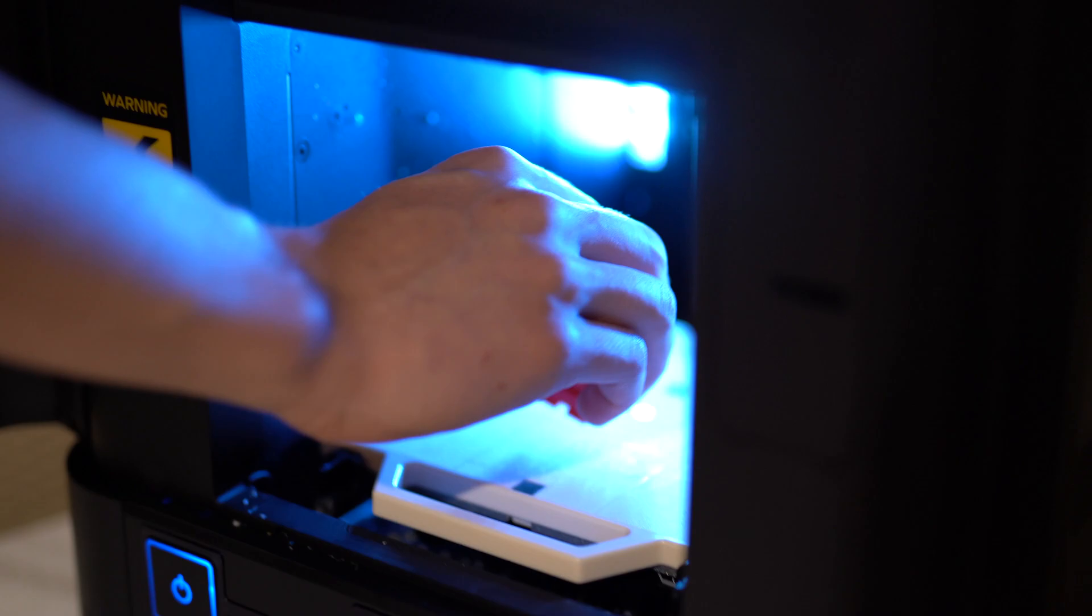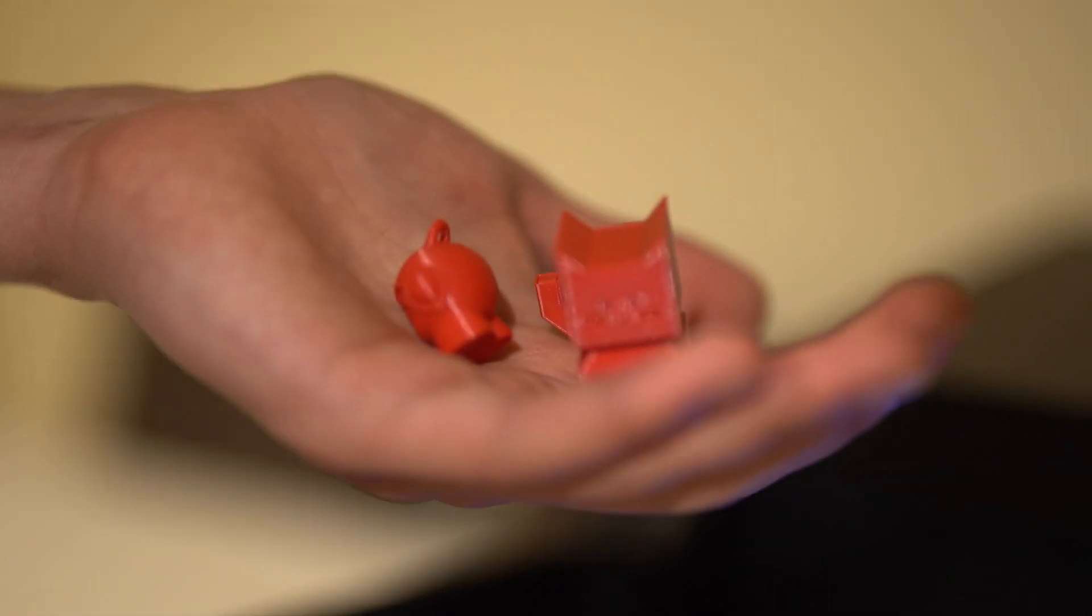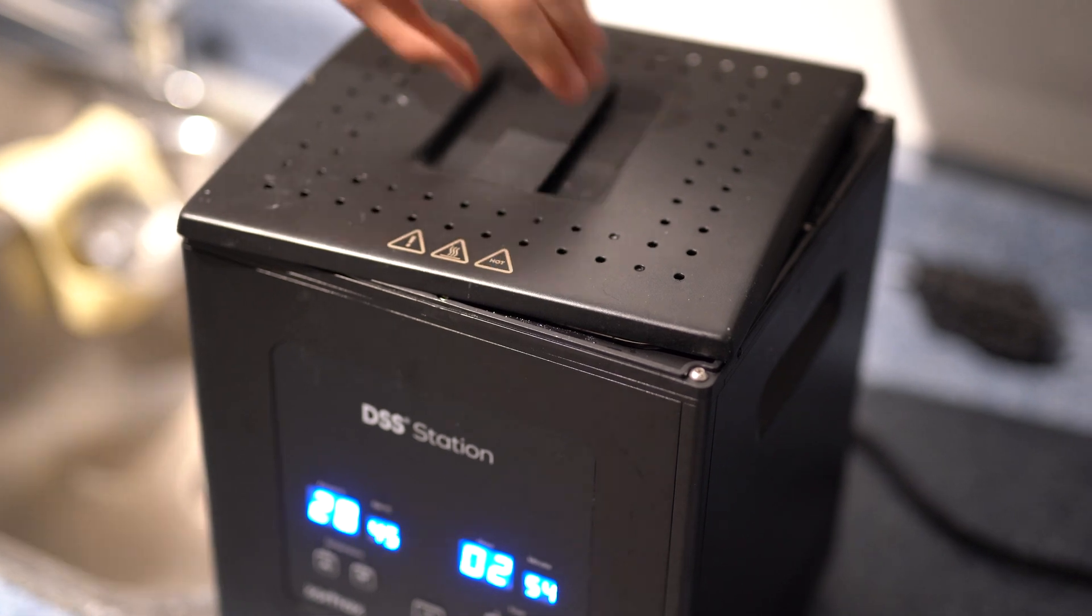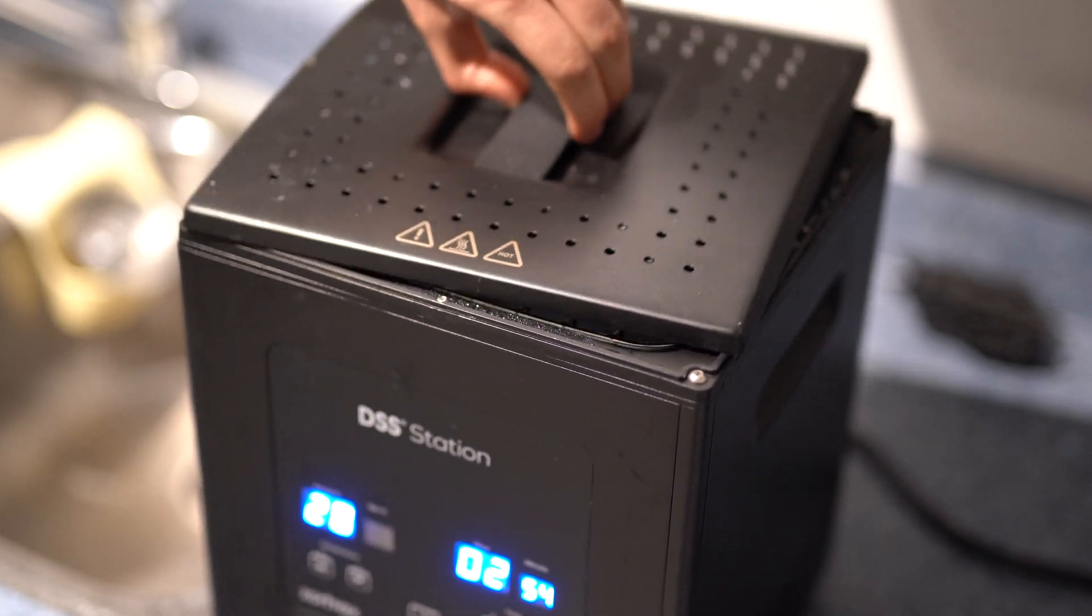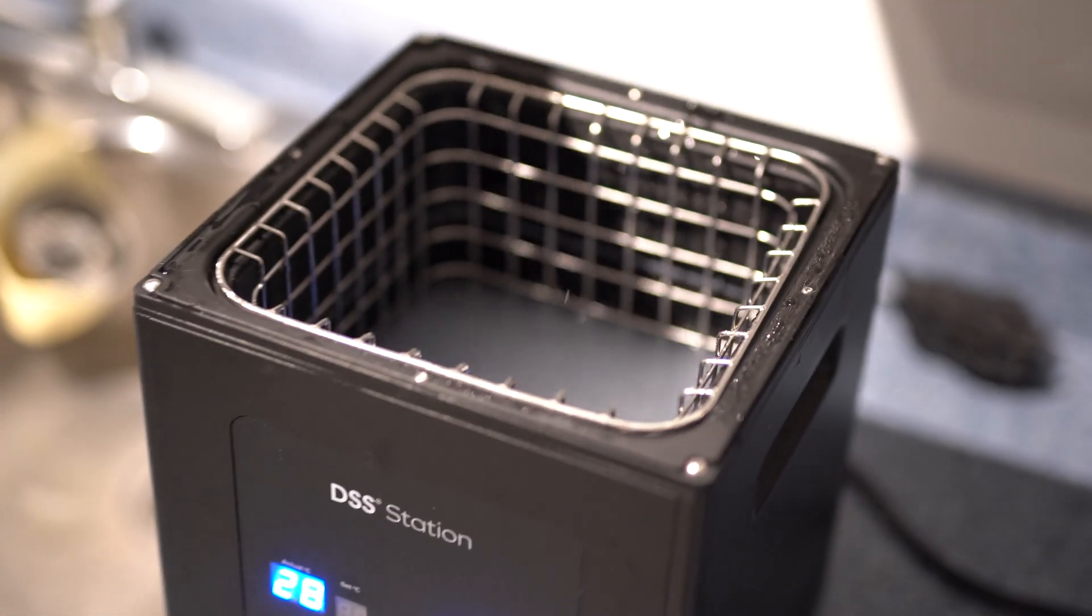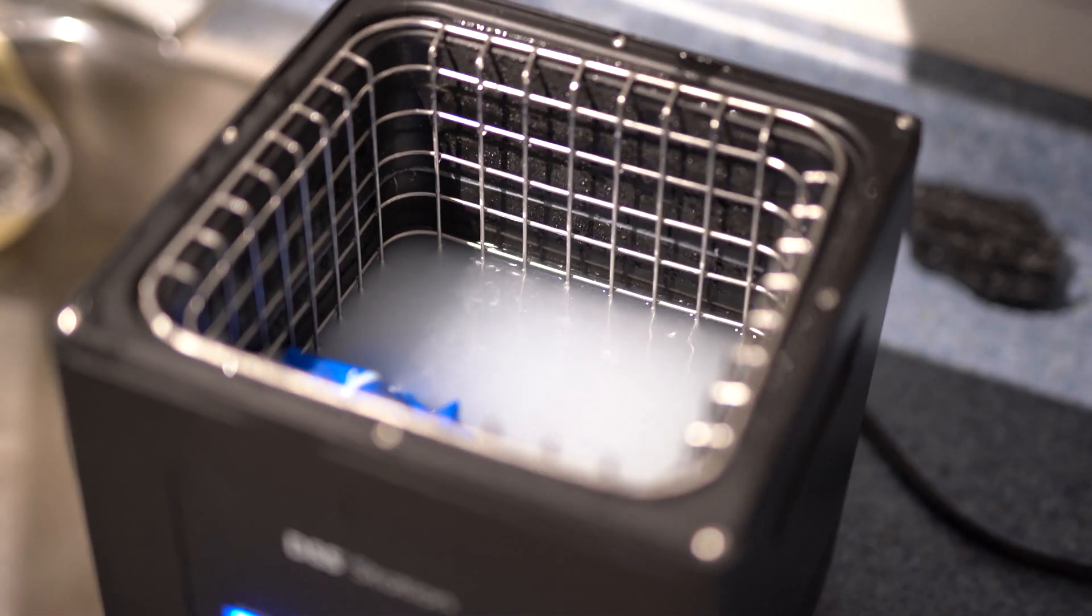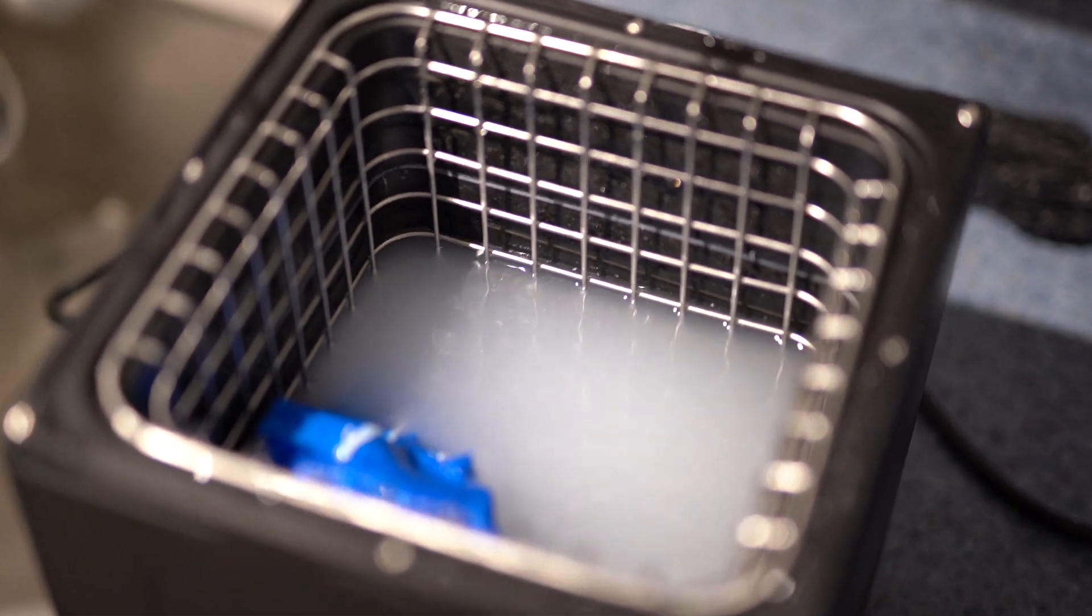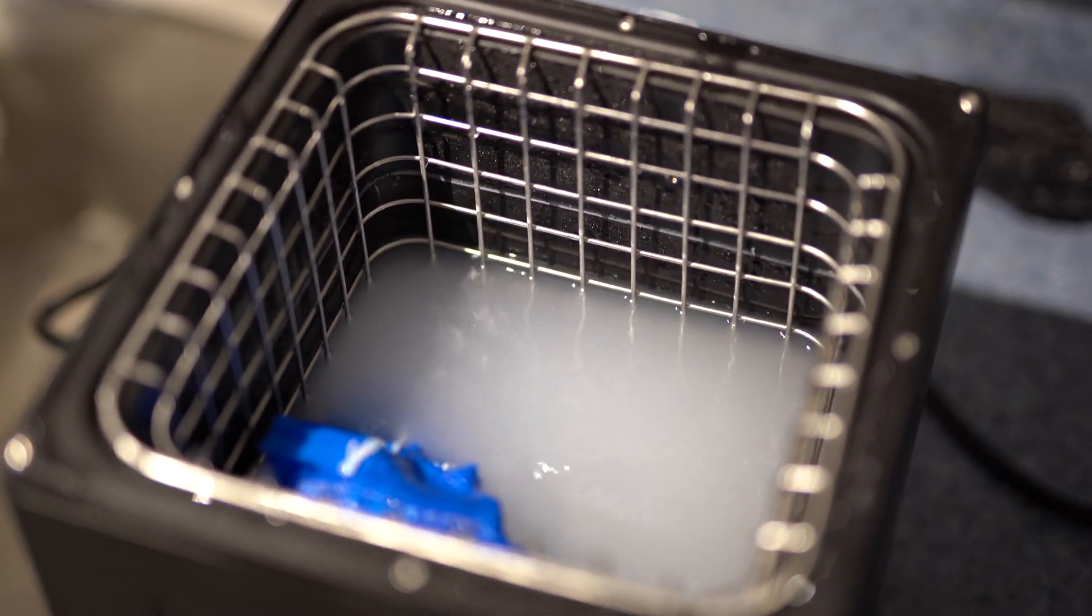The Zortrax InVenture prints seamlessly in a variety of super advanced materials and then, using hot water or the optional DSS station, all of the support can be dissolved, leaving you with complex parts that have no residue.